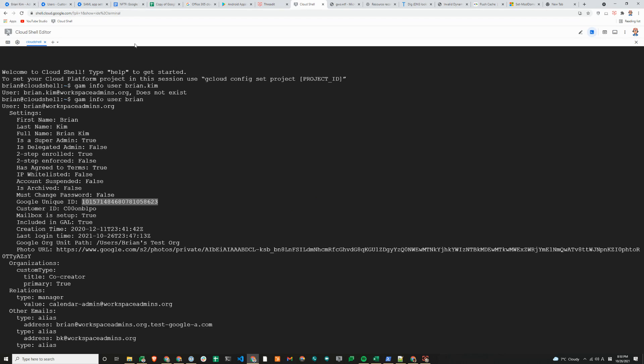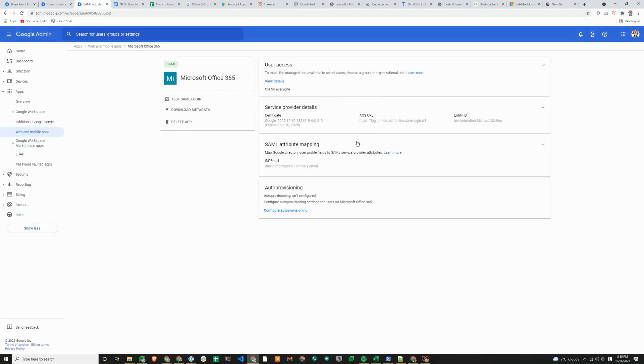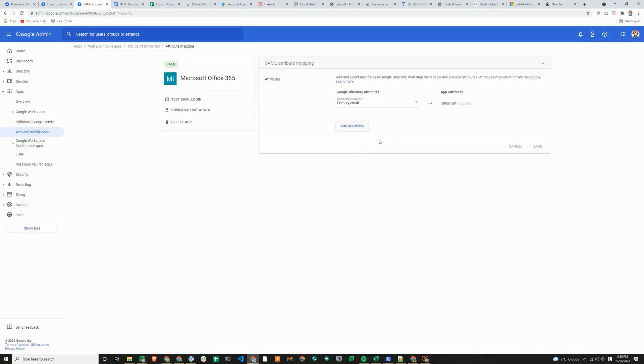That's all the prep work that you need to do on Google side. We'll switch back to the SAML app here, cancel the SAML attribute mapping, and we'll take a look.